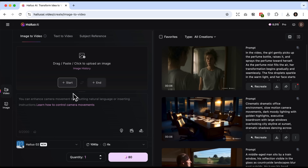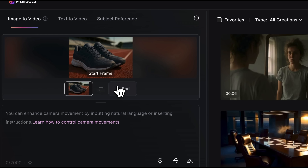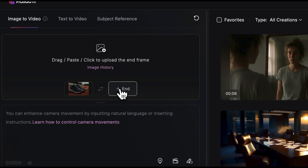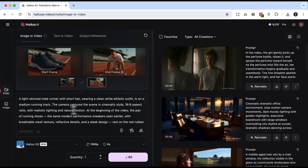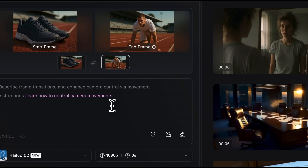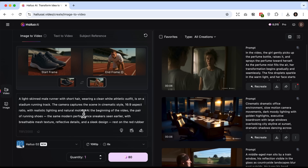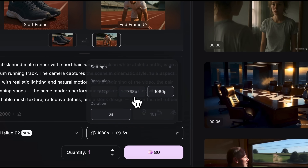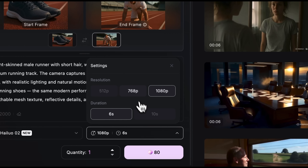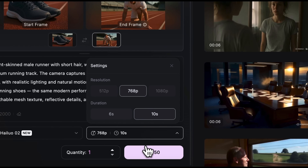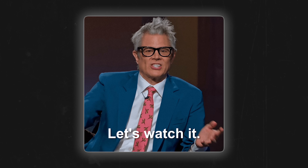For the first frame I'll upload a close-up of running sneakers. And for the final frame, a wider shot showing a runner wearing those sneakers and getting ready at the start line. I'll describe everything in the video. This time I won't use the prompt enhancer since my prompt is detailed enough. I'll set the duration to 10 seconds and click Create. After a few seconds we have our content — let's watch it.